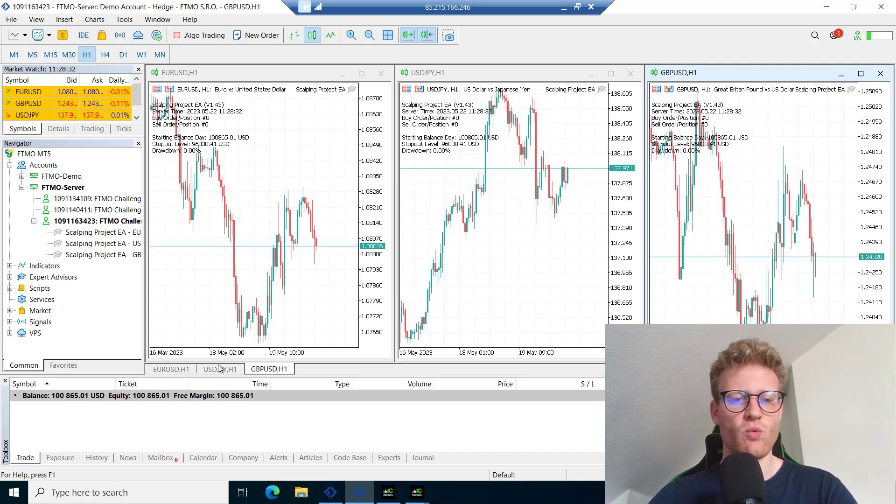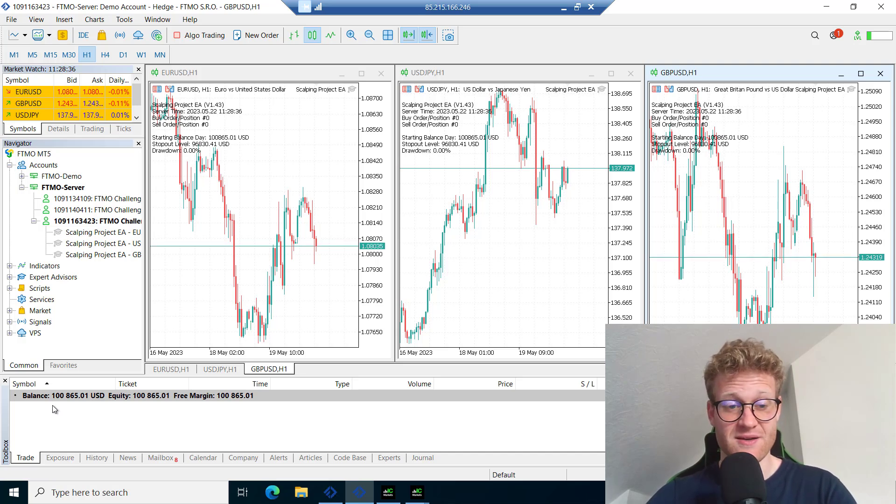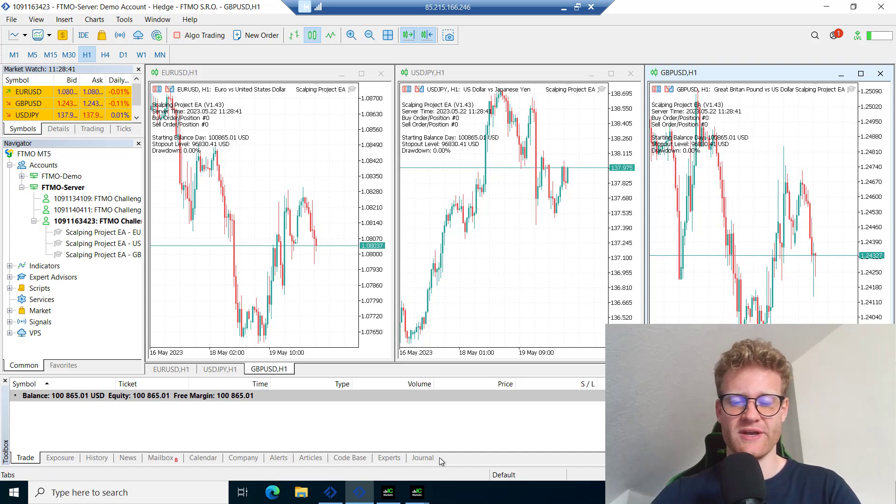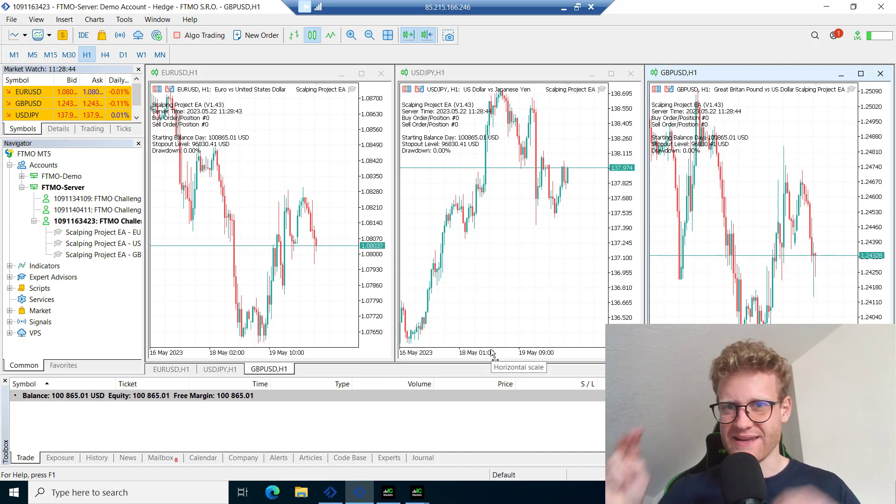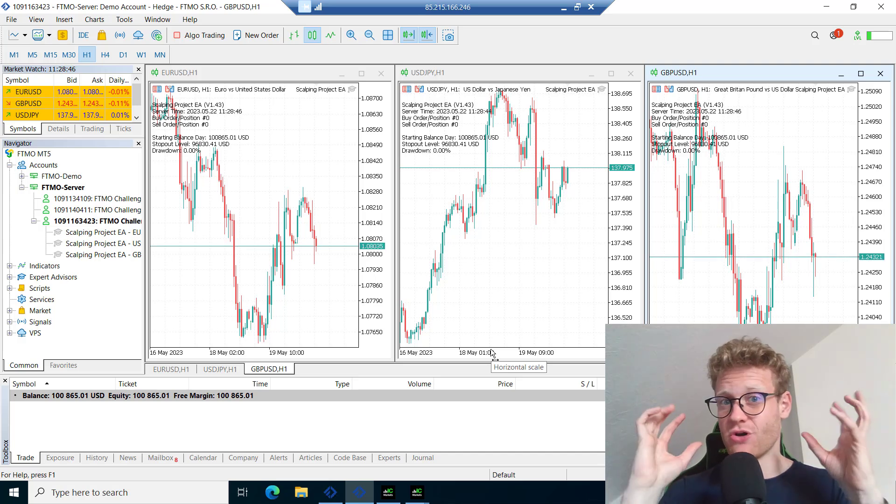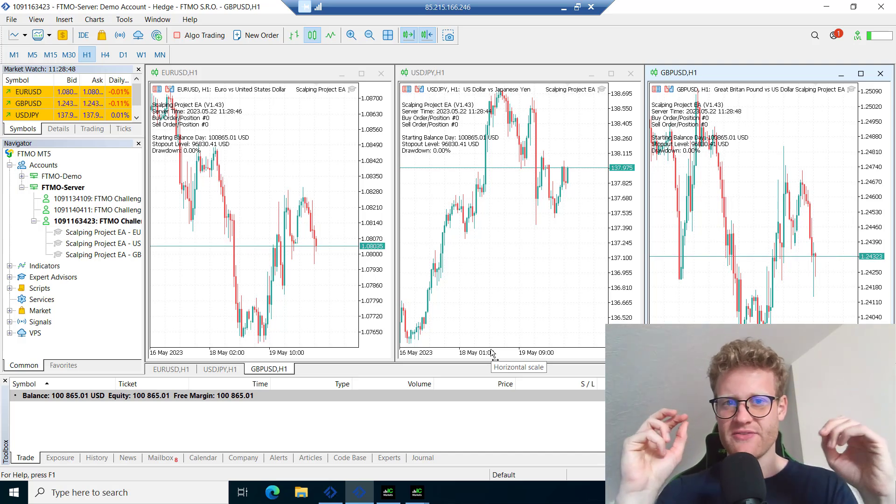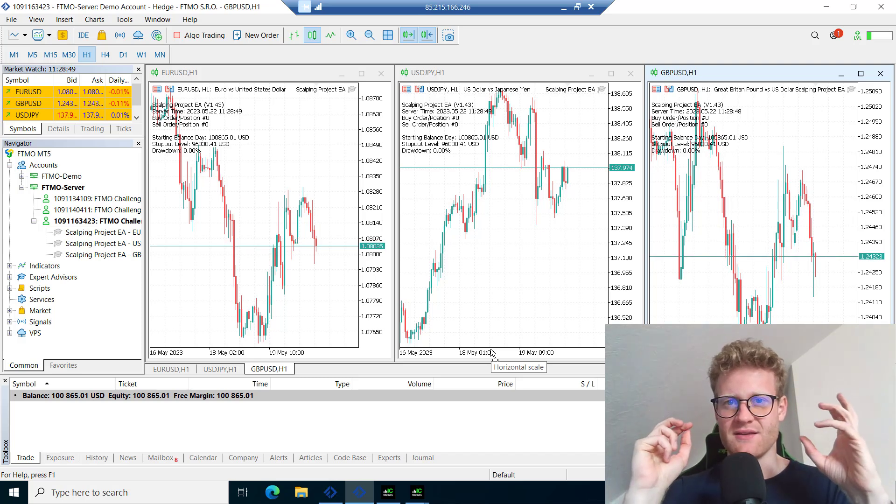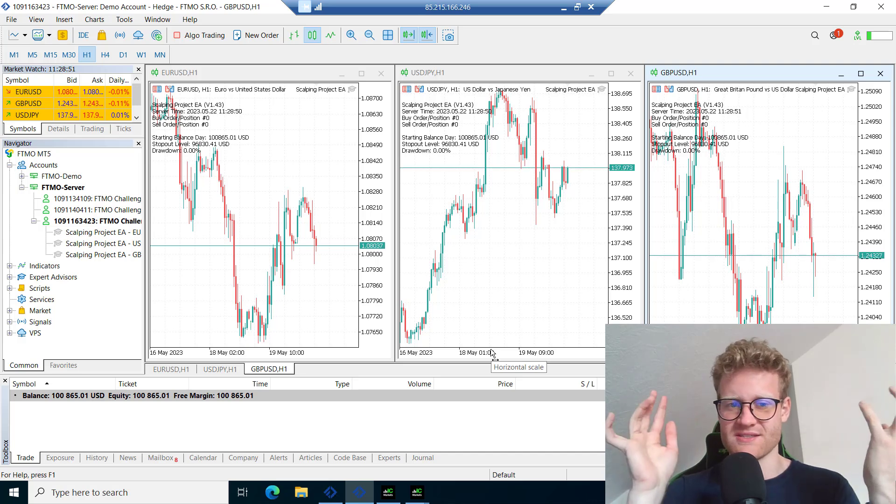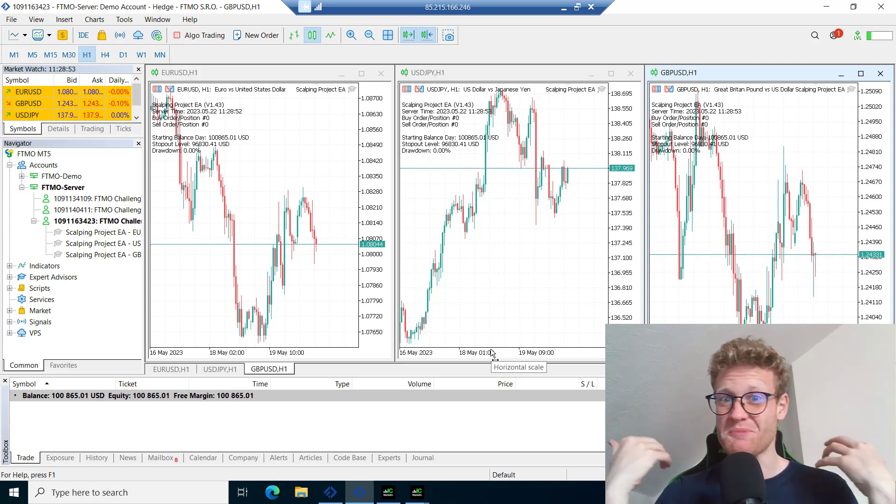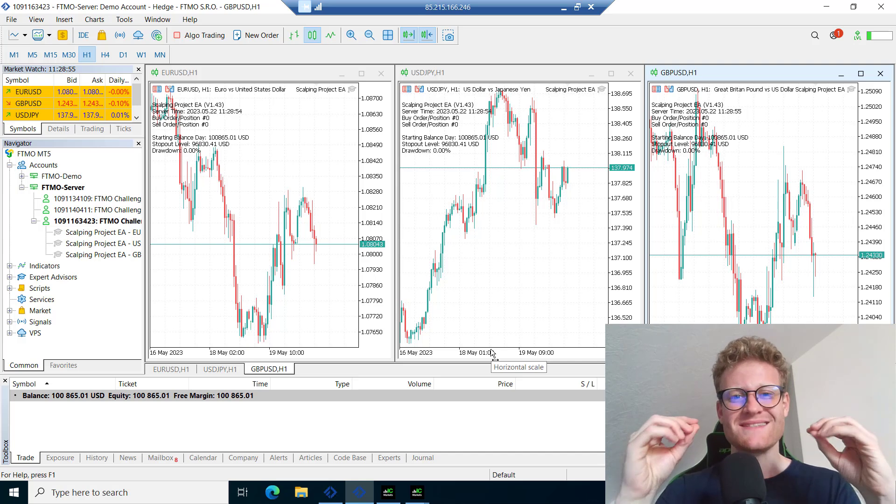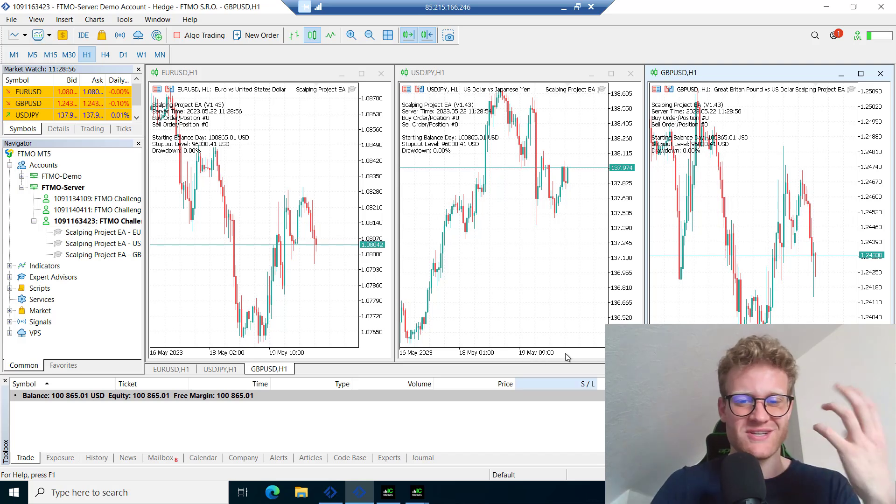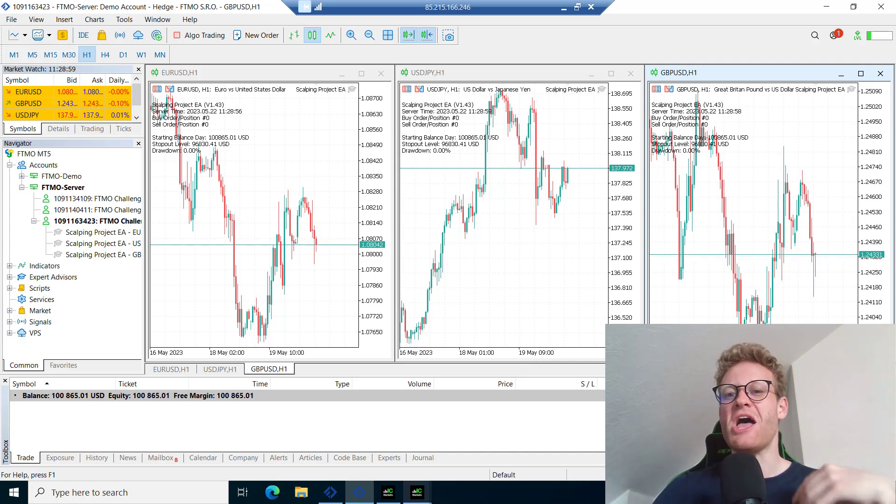So what happened in this account? Right now at the end of the challenge it is at 100,865. Even though I kind of lost the challenge or did not win the challenge, it's not that I generated losses. It's still profitable and this would be a really great result for the month.